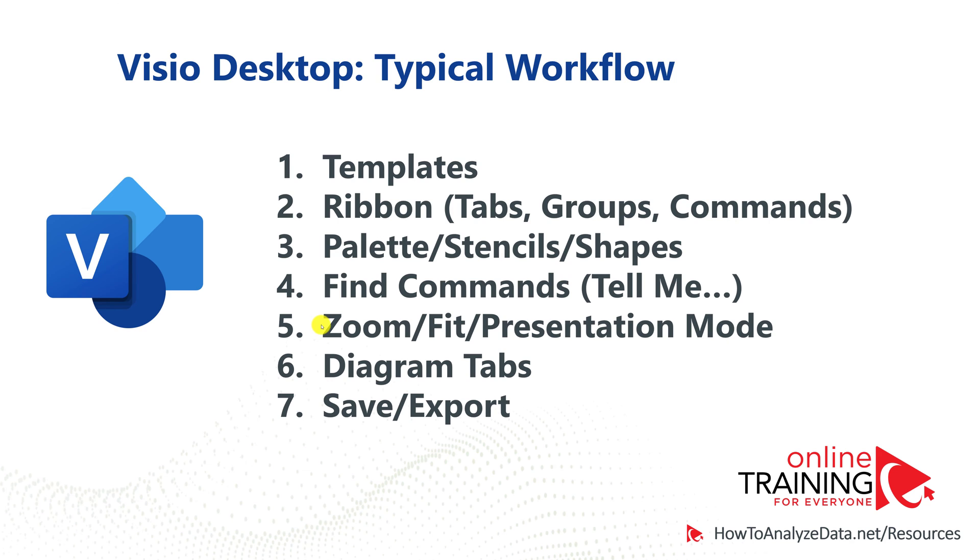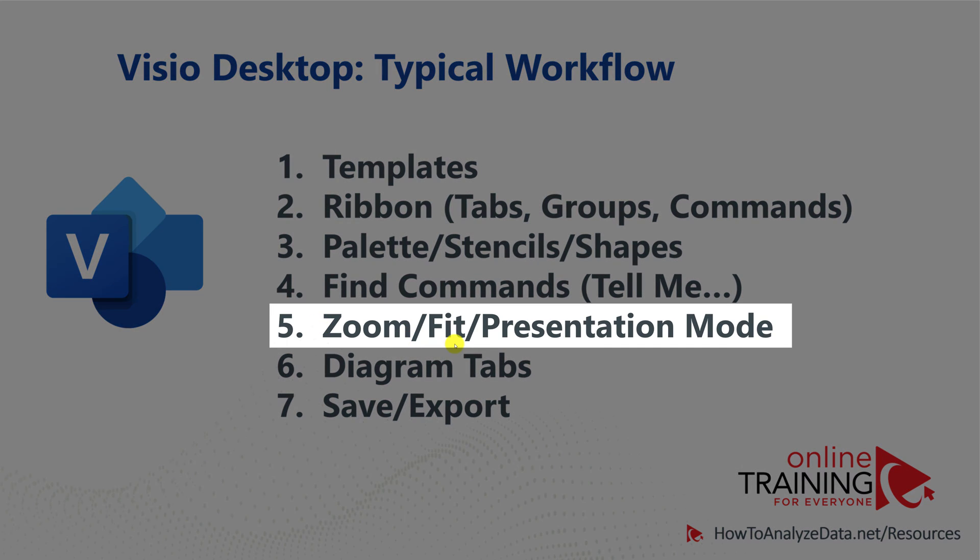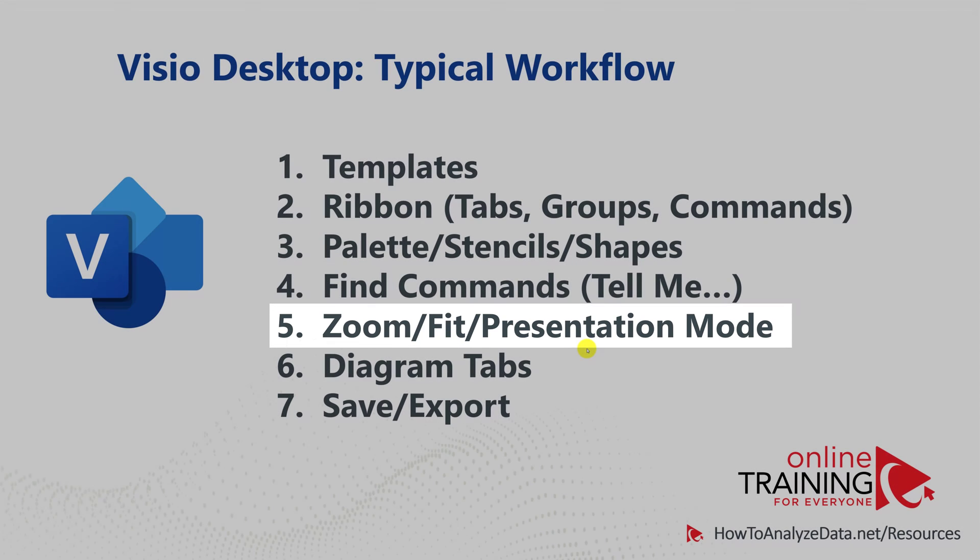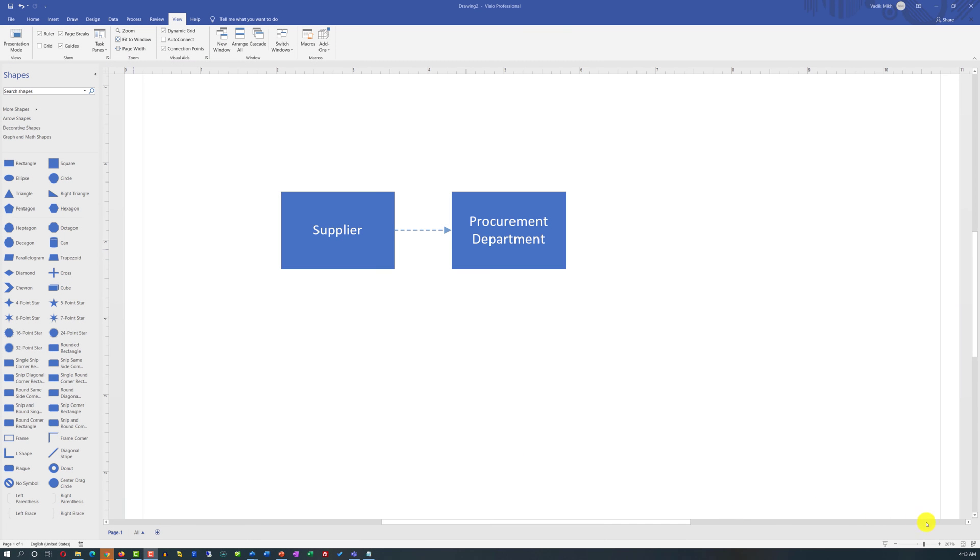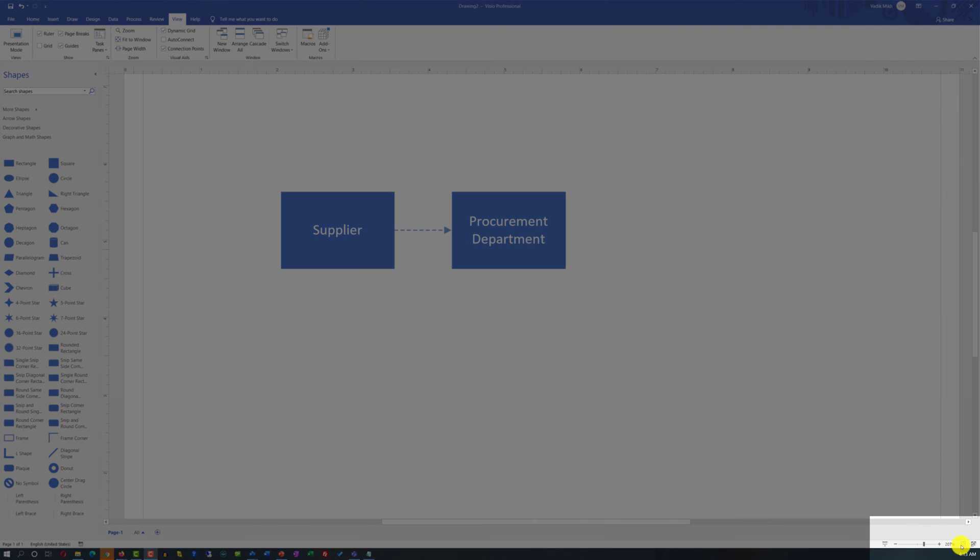In addition to being able to find specific zoom size, you can also fit the diagram and switch to the presentation mode. Both of these features are located next to the zoom bar.